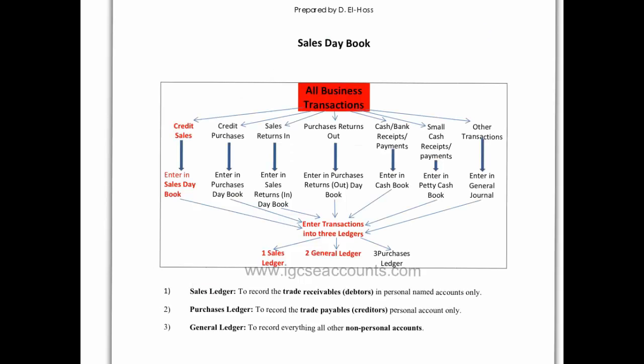All businesses will have everyday transactions that they need to record in a book of original entry. There are actually seven books of original entry and today we're going to go through the sales day book.